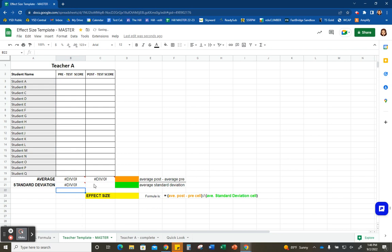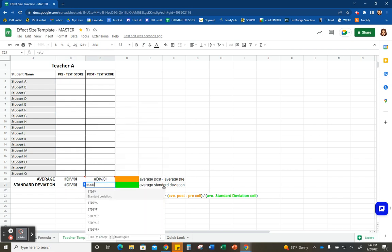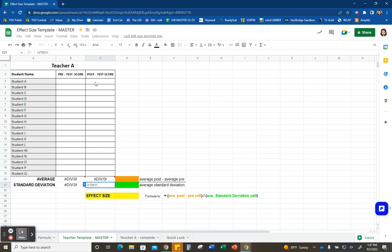We're going to do the same thing on the post-test side. Equal sign, STDEV — that's going to pull up the standard deviation function. Again, select all of the post-test scores and hit enter.